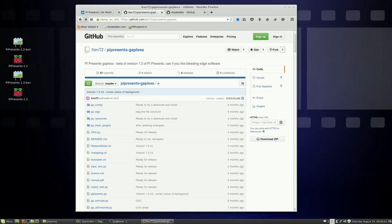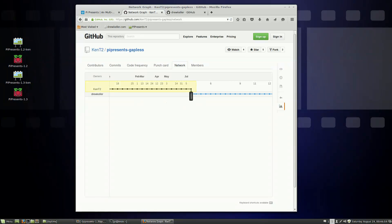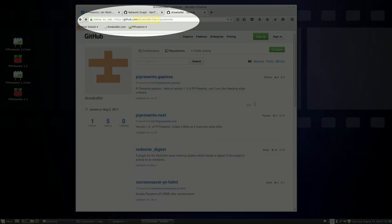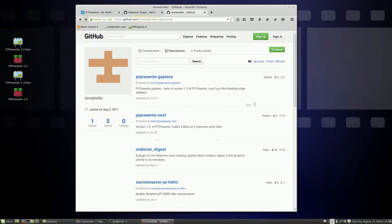Here is Kenti2's GitHub page, which is the main repository for PI Presents. What I did was what's called forking it — you can see here are Ken's changes, and then I forked it and continued on with some of my own changes, which you can see on my GitHub page. Up here it says Drew Keller instead of Kenti2, and you can see I've got PI Presents 1.2 and 1.3 gapless.